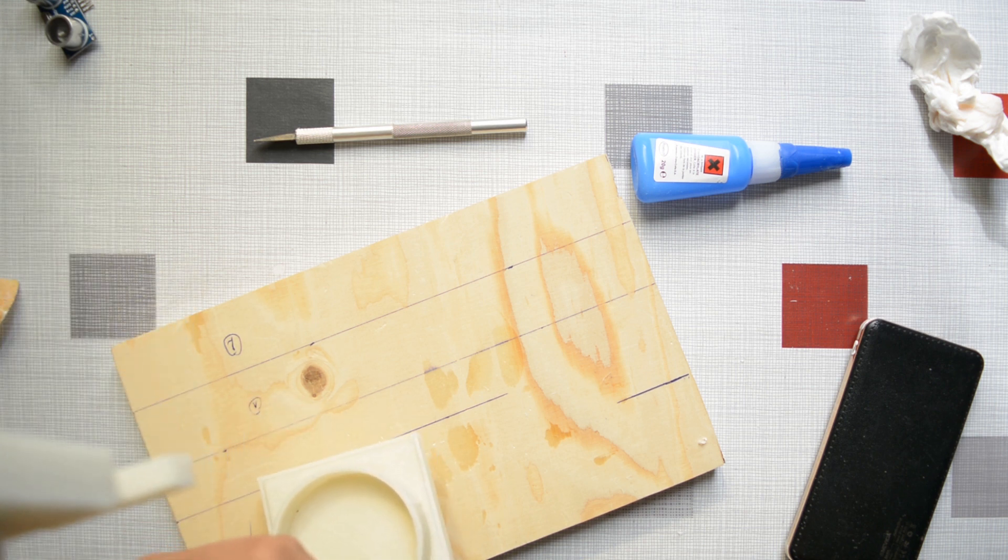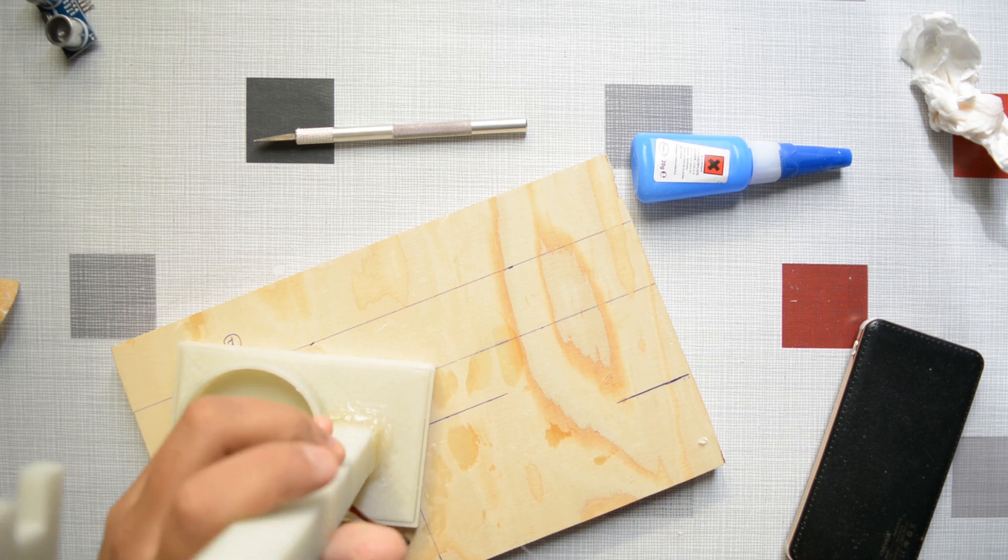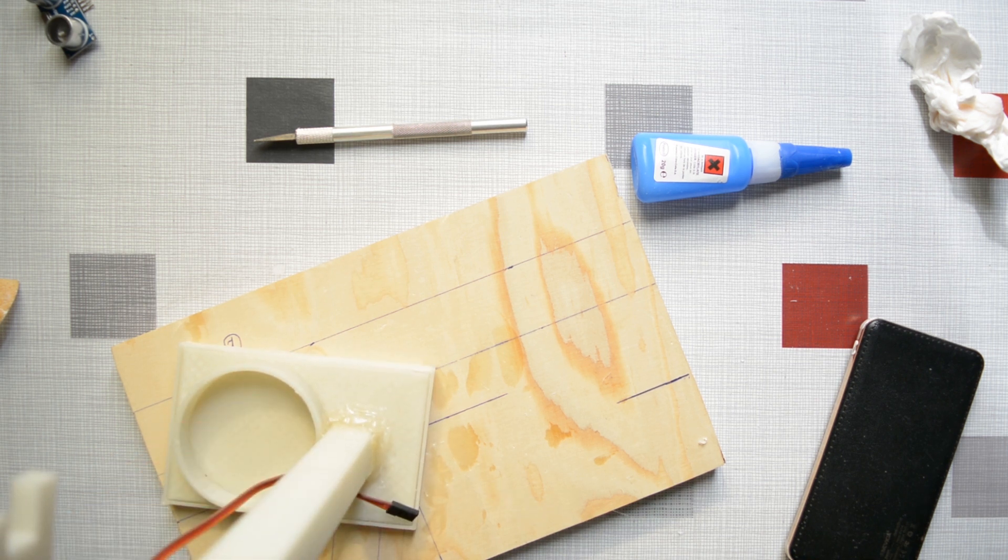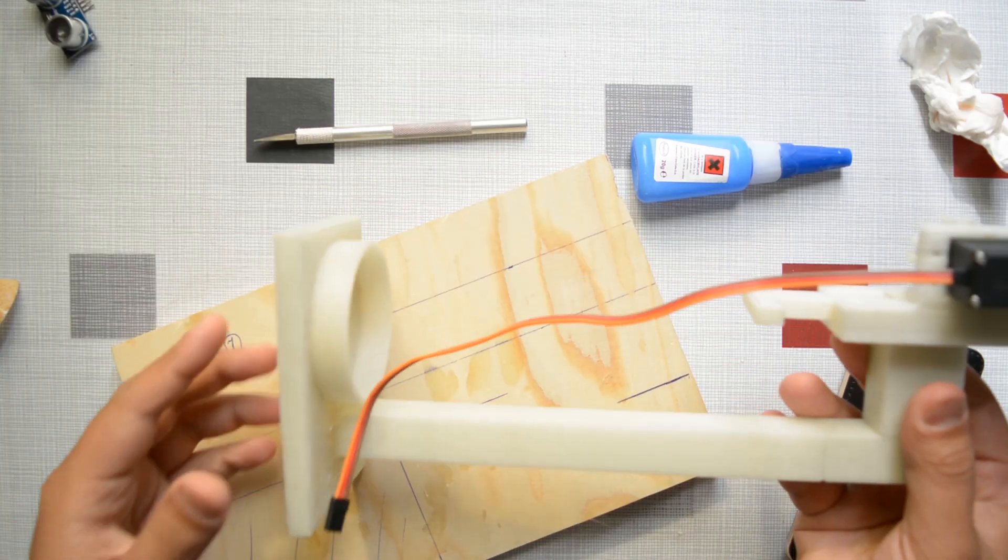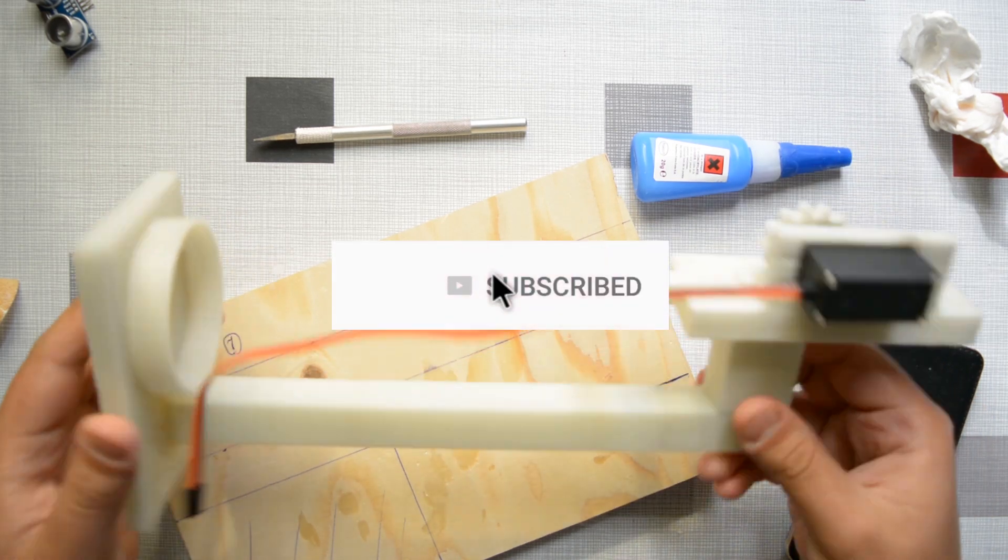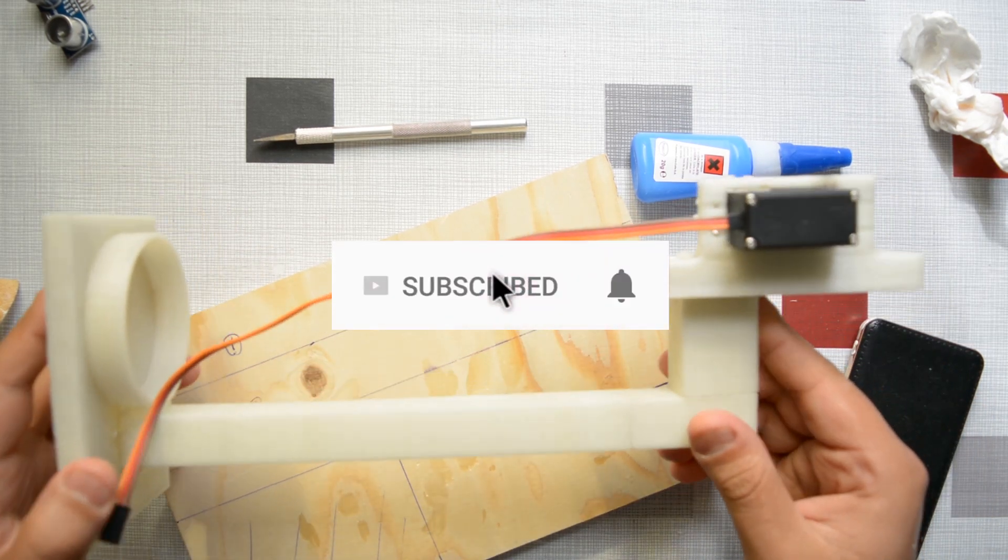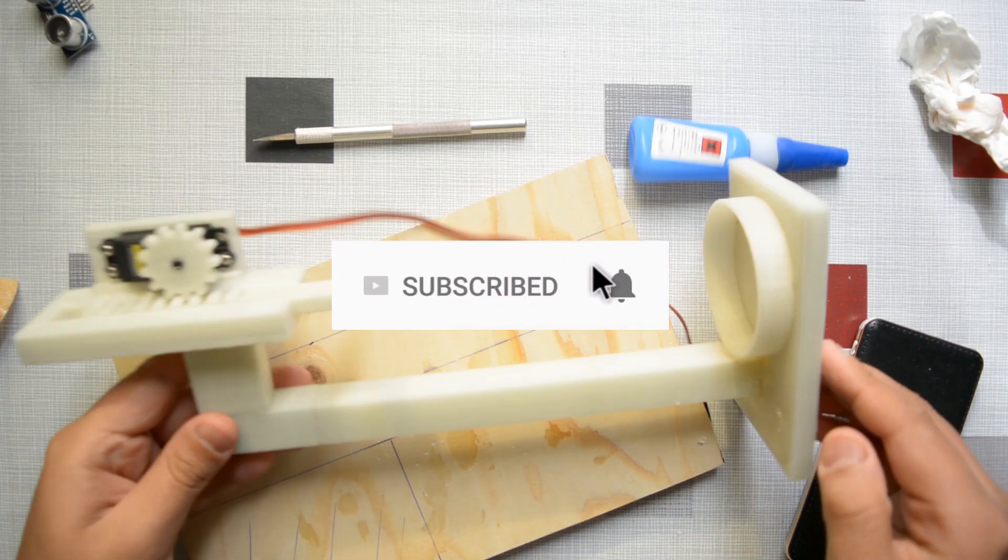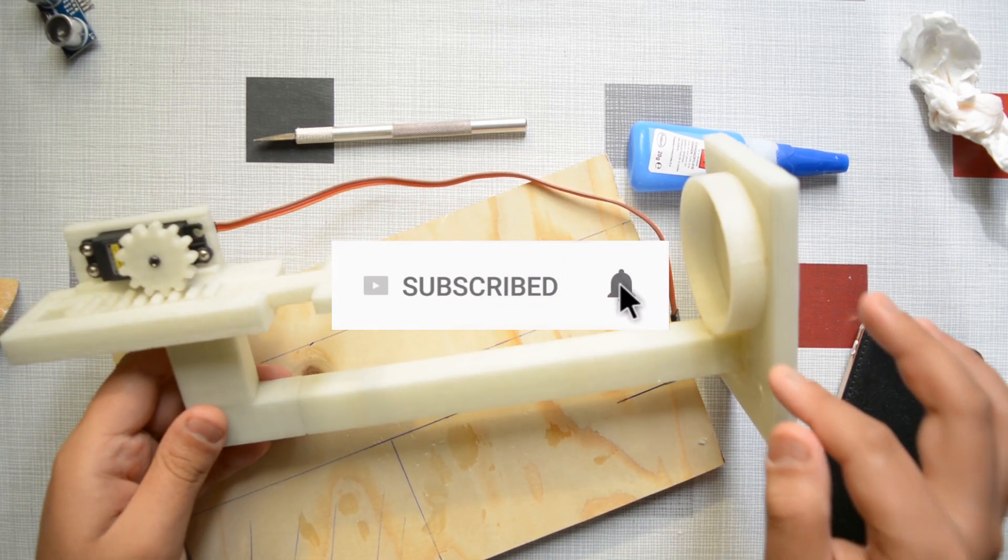Of course for more security you can use epoxy or you can just print them as one piece, but this means you will have a lot of support, aka a lot of wasted materials, which is something that I wanted to stay away from.